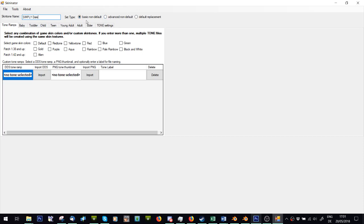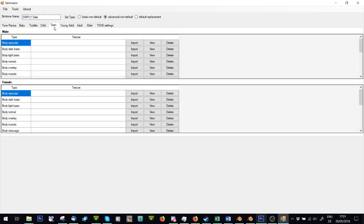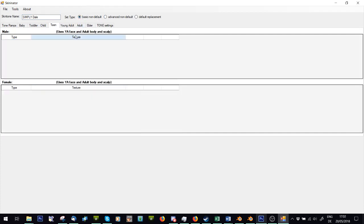I usually work with the basic non-default. Advanced non-default just means that teens can have a different skin to adults, while basic non-default means that the teens will use the young adult face and adult body. So I would only use advanced non-default if you've literally for every age and every sex decided to do a different skin.